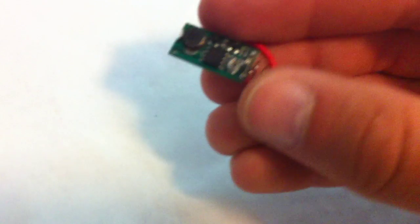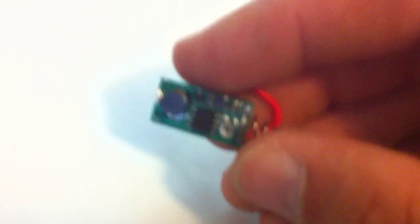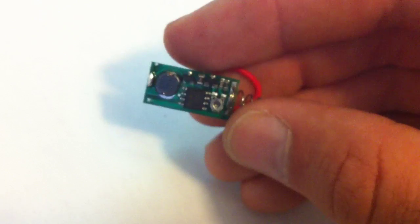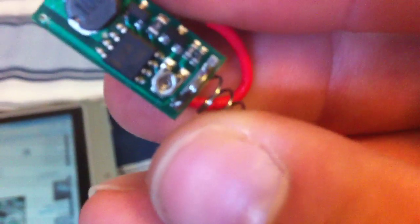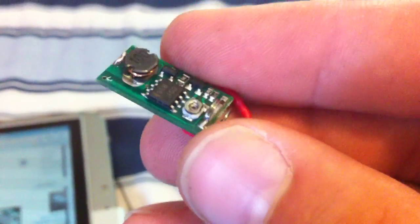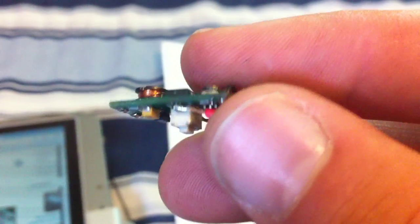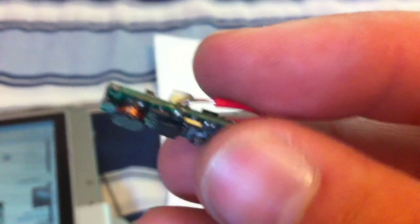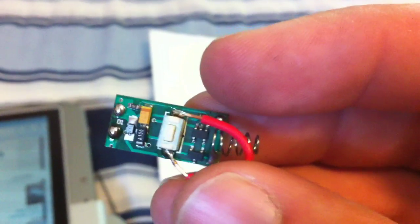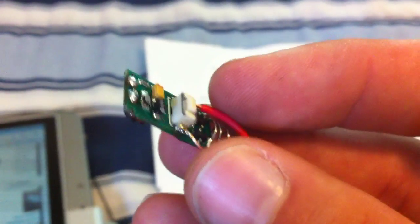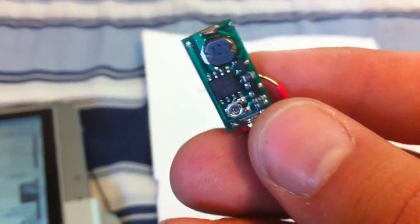Another note is the pot right there. The pot is very, very sensitive. I mean, you barely have to move it and it'll change like 5 to 10 milliamps. Very sensitive.